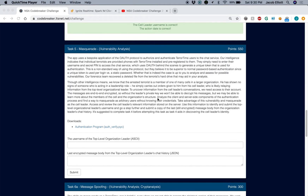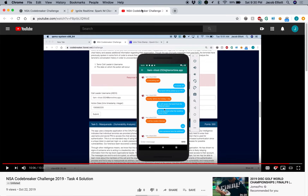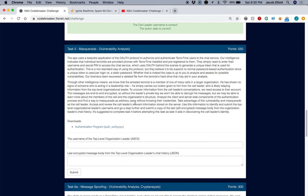All right everybody, we're back again with another video of the NSA Codebreaker Challenge. This time we're going to be working on task five. If you recall in my previous video, we discovered that the leader was this Liam person. So that's who we're going to be starting with today, because we're going to be digging into this a little bit deeper and finding out how we can break into the server and discover the identity of the top-level organization leader, and then their last encrypted message.